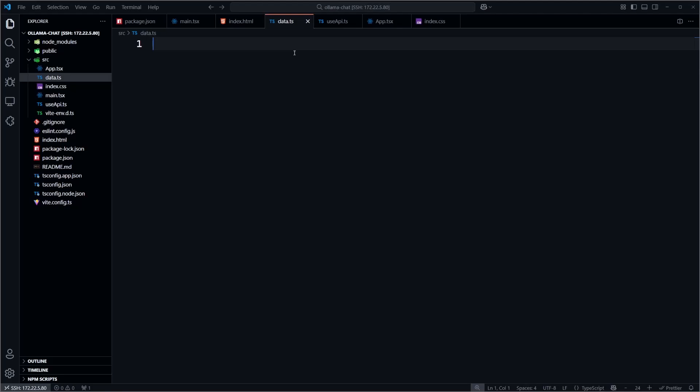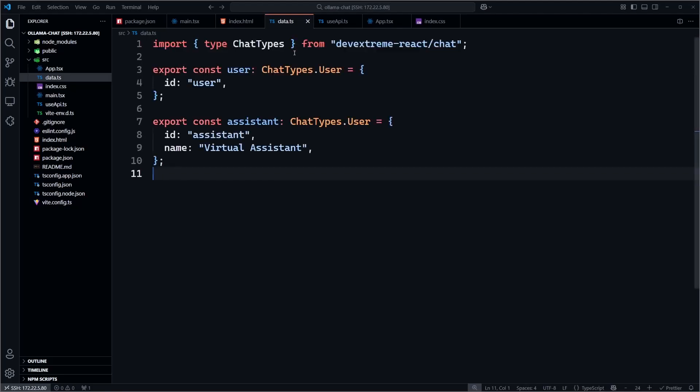Let's start by defining the users who will participate in the chat. We import the chat types from DevExtreme and define two constants, user and assistant. These objects represent the participants in the chat session. The user is the person interacting with the chat. The assistant is our AI model, and we give it a display name of virtual assistant.